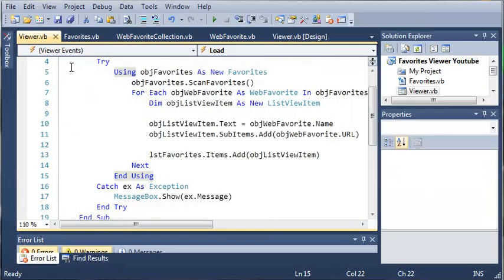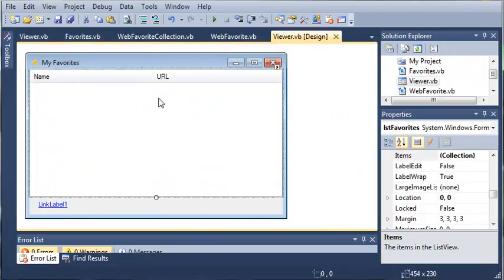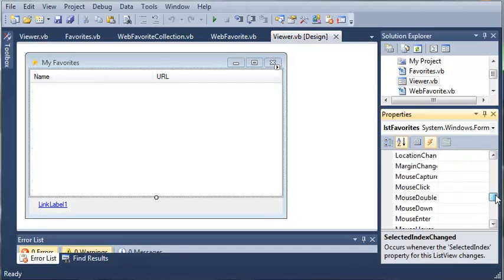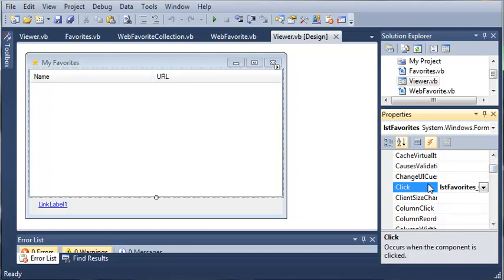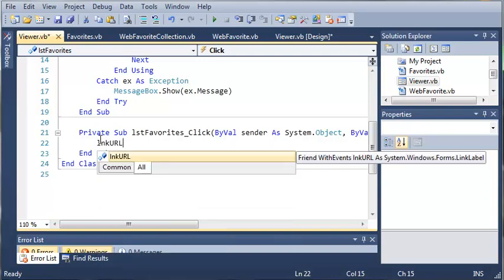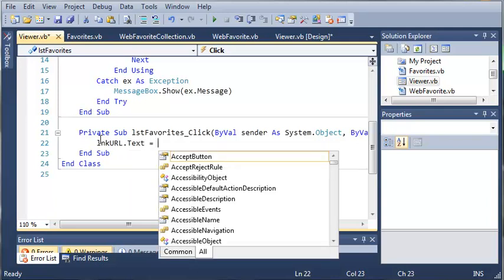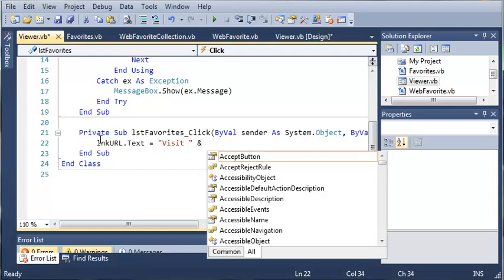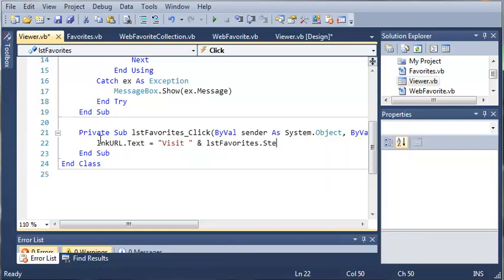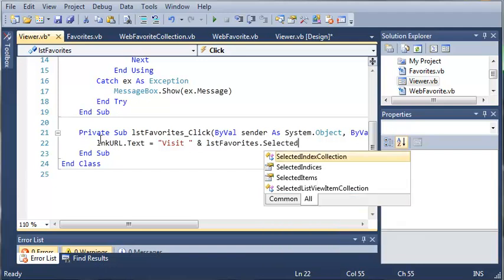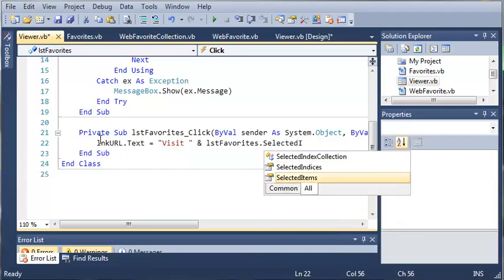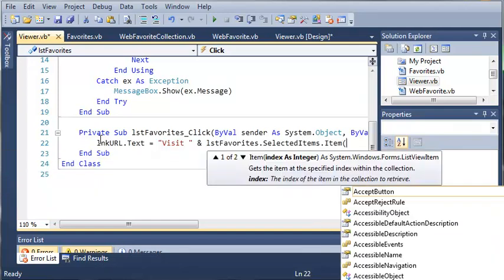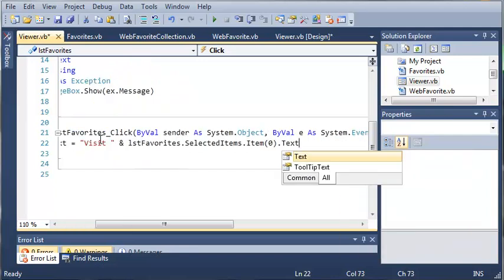So we can do this by accessing the click event of our list. So let's click the lightning bolt right here and we'll go ahead and find click. So whenever they click on list favorites or one of the indexes on there what we're going to do is we're going to set the text of our URL. So we'll do linkURL.text is going to be equal to visit. So we're just going to let them know that they can visit this website. And then we're going to add listFavorites.selectedItems.item and zero. And then we're just going to do .text.